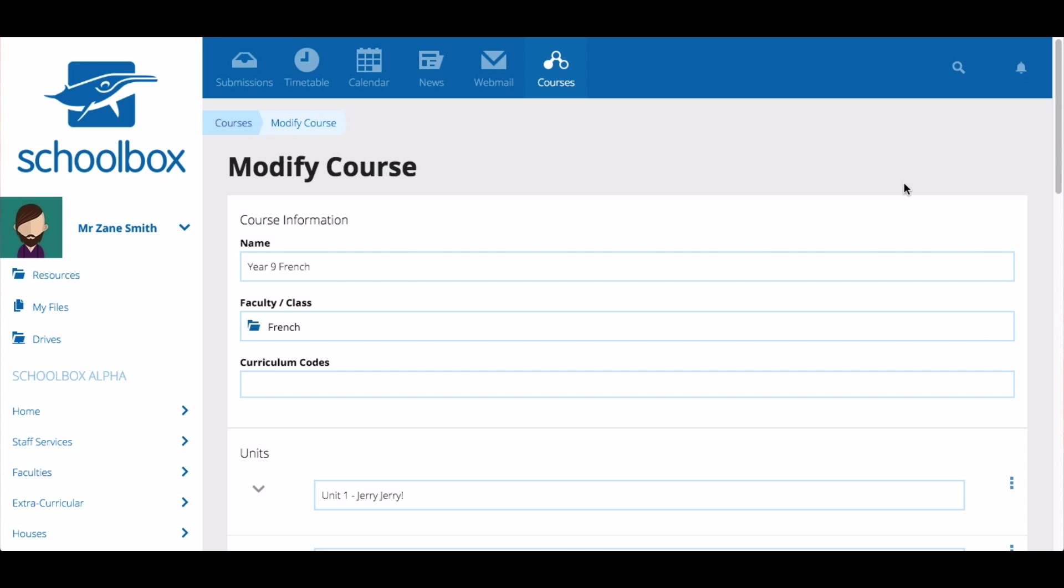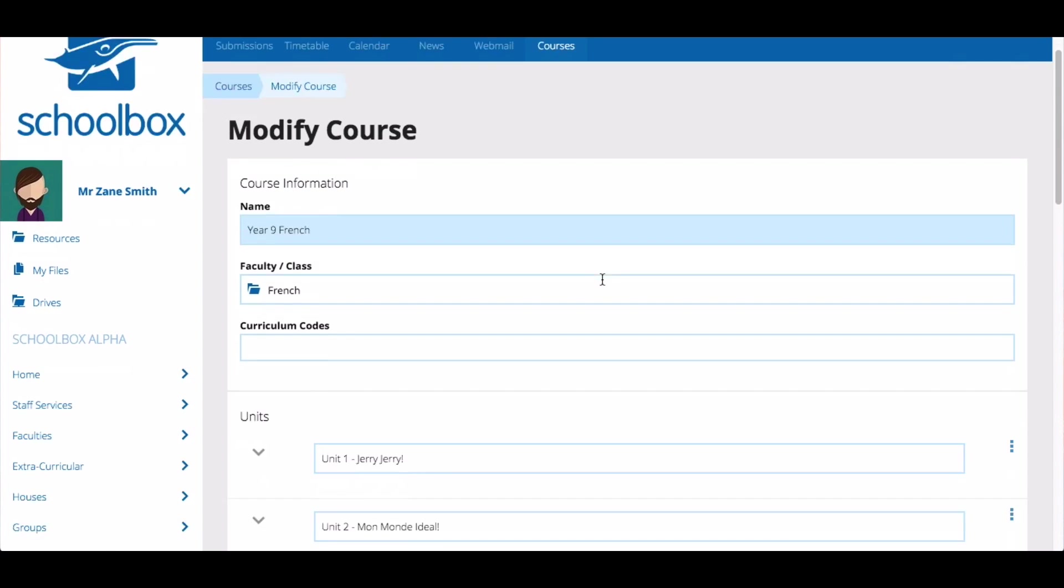Due work can be added to units or class pages. You can add a due work task to a unit when you are creating or modifying a course.